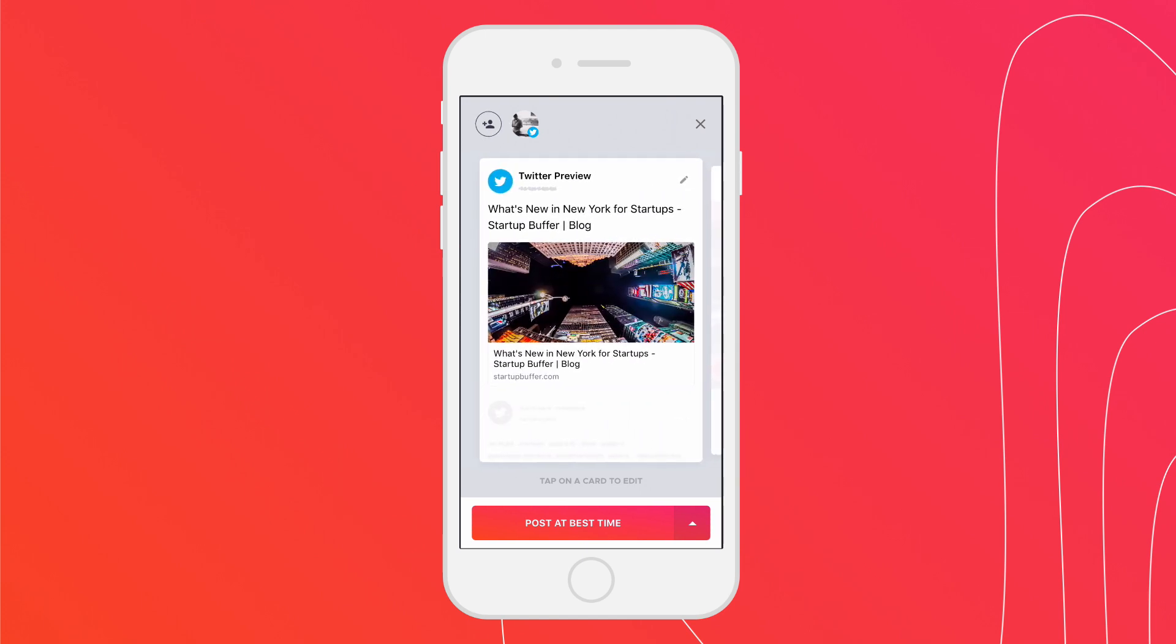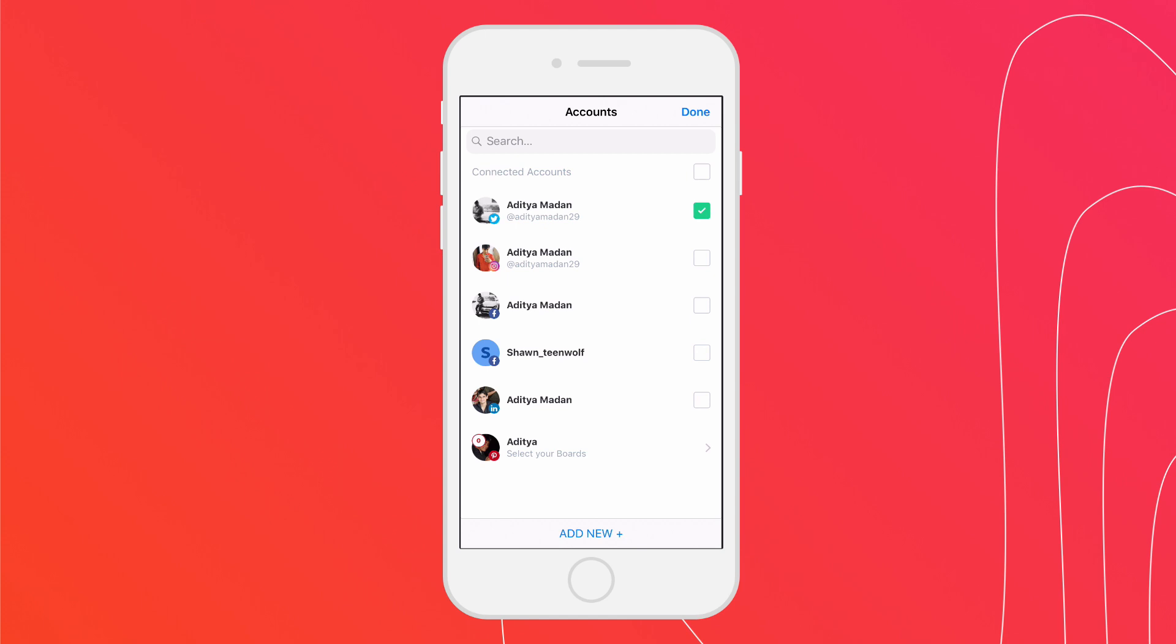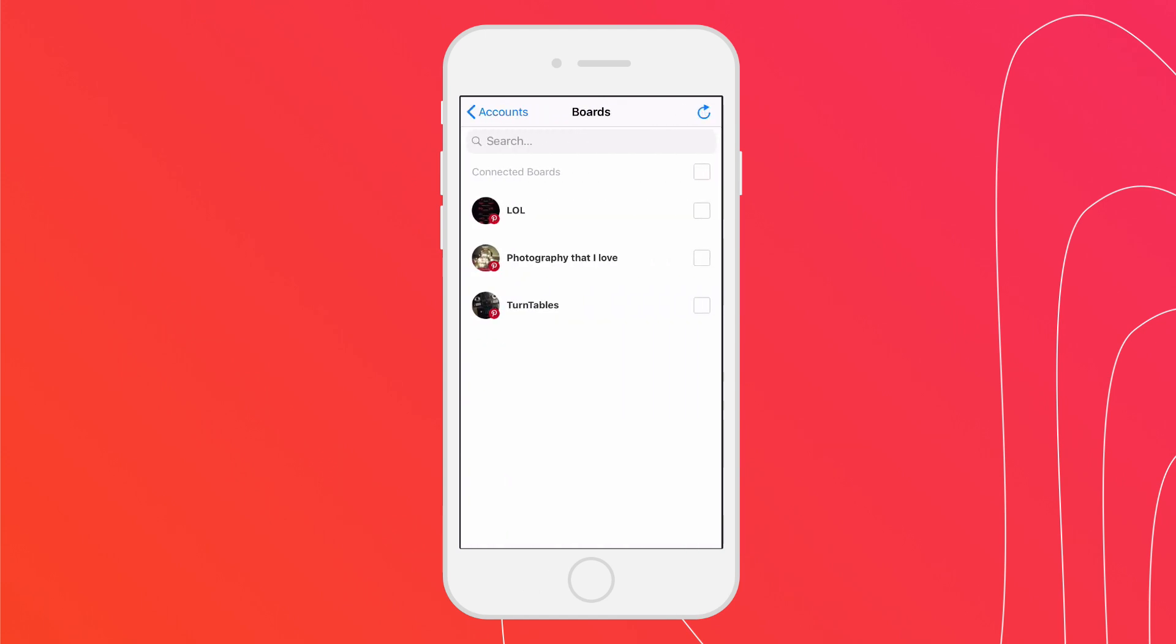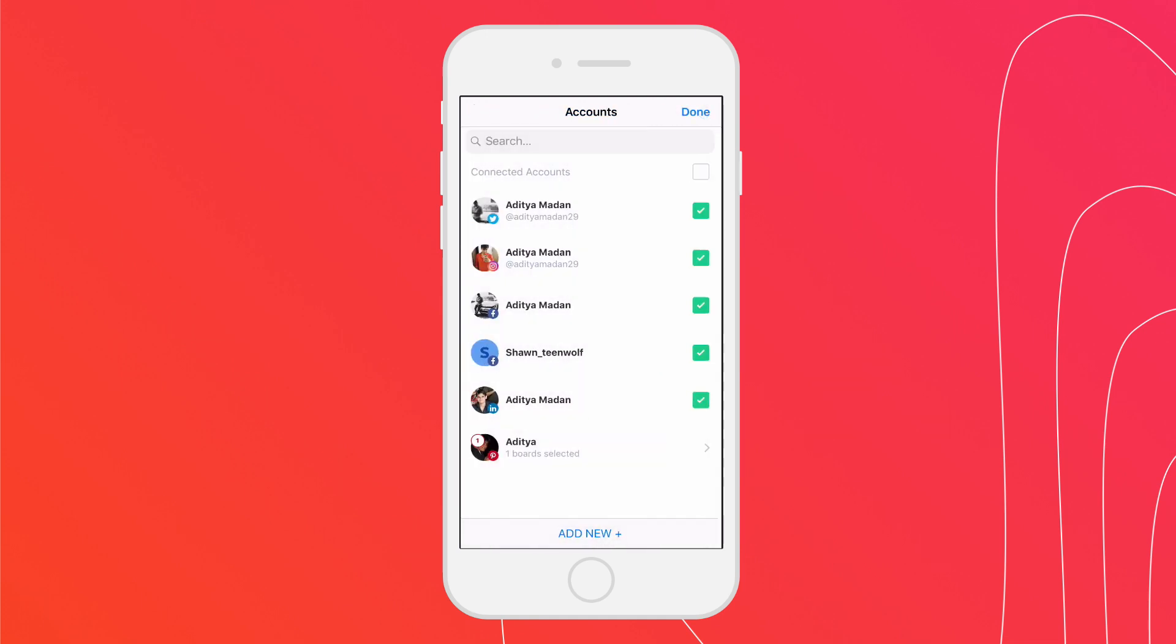Next, select the social accounts you want to schedule the post to. In this example, I'm going to select my Twitter account, my personal Facebook, a couple of Facebook pages, my LinkedIn account, and a Pinterest board. Tap on Done.